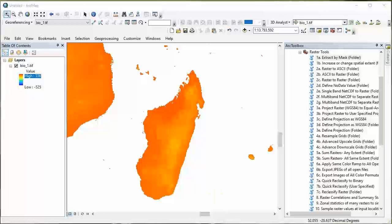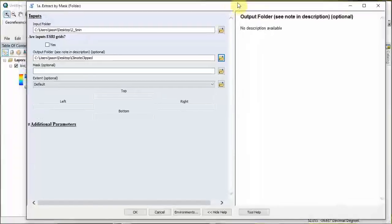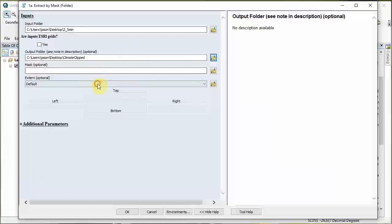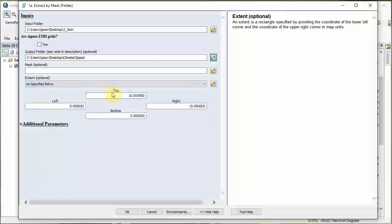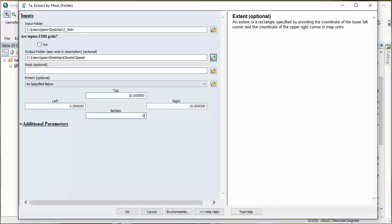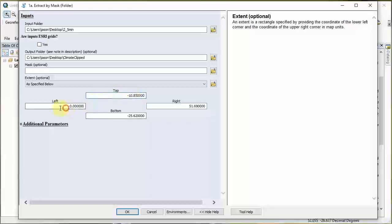Let's go back to our tool and drag it back up. We're going to clip the climate by extent as specified below, so we're just going to put in those numbers. It's better to start with the bottom and the right - if the values are negative it will switch these two. So we're going to have negative 25.6 for the bottom, 51.69 for the right, negative 10.85 for the top, and 42.6 for the left.